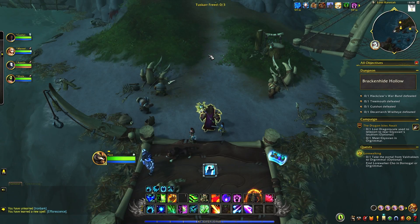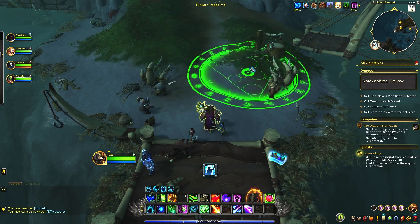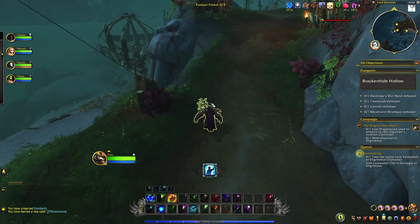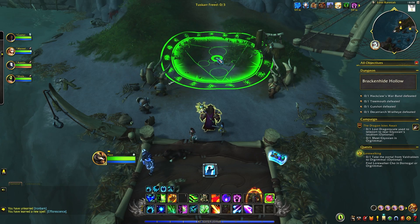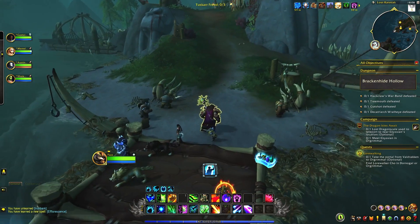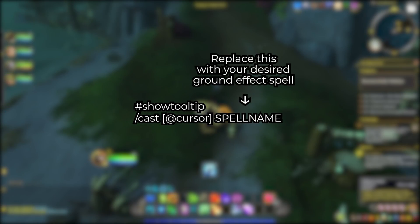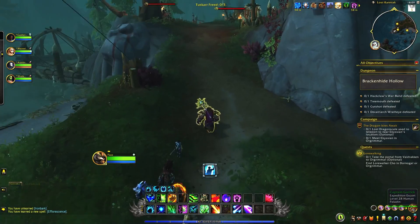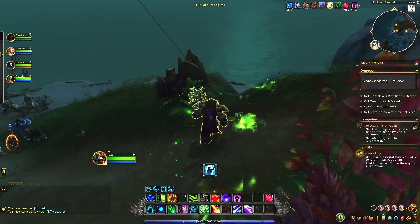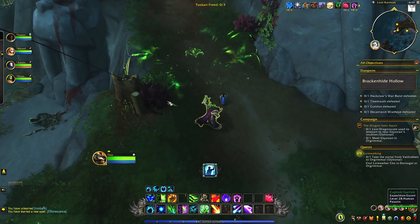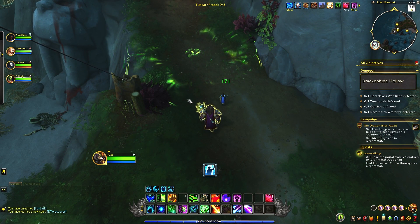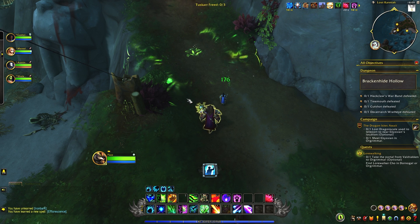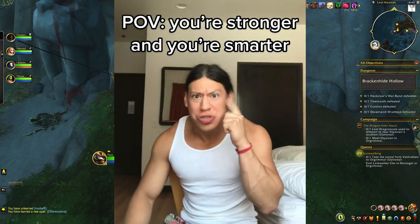Let's switch to another class for another example. If you're playing a restoration druid, you would want to cast Efflorescence, which is a ground-targeted spell. You would use an 'at cursor' macro so you won't have to click a second time. Here's the macro for that — you can either pause or go to the description. This way, Efflorescence drops instantly wherever your cursor is pointing. Once you've written your macros, drag them onto your action bar, bind them to the same keys you would normally use for those spells, and they work exactly the same way, but just smarter.